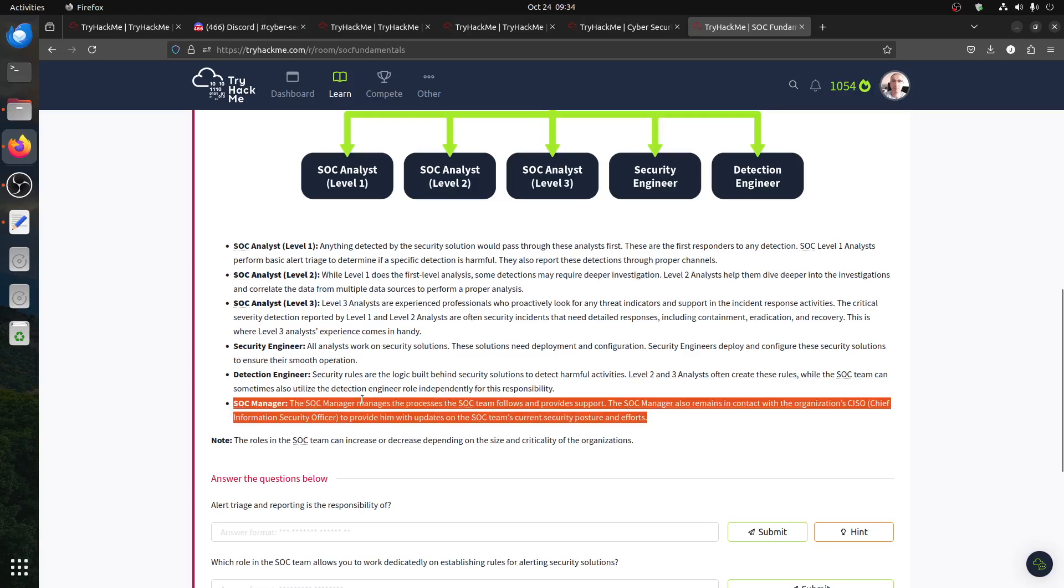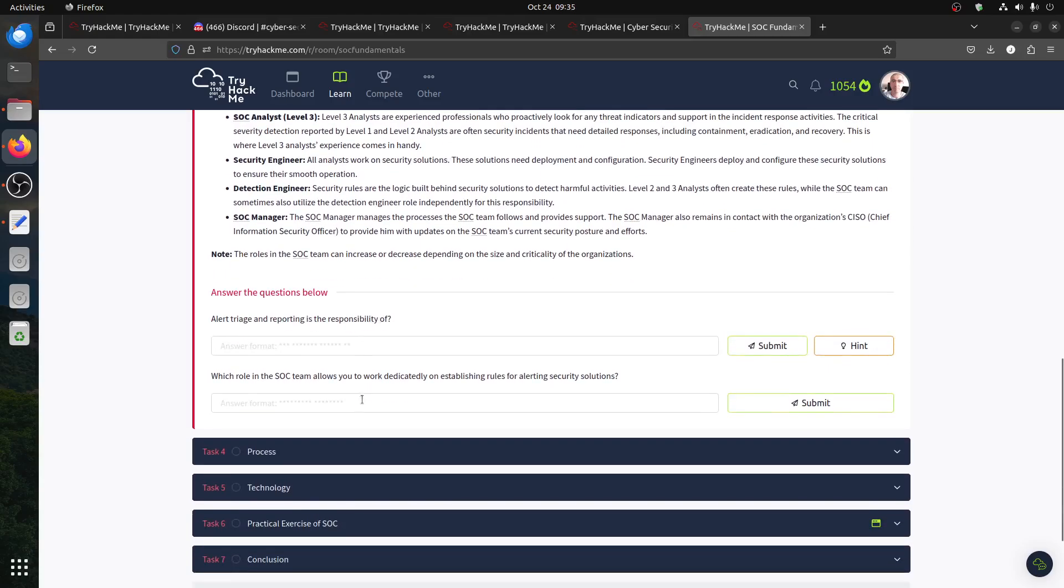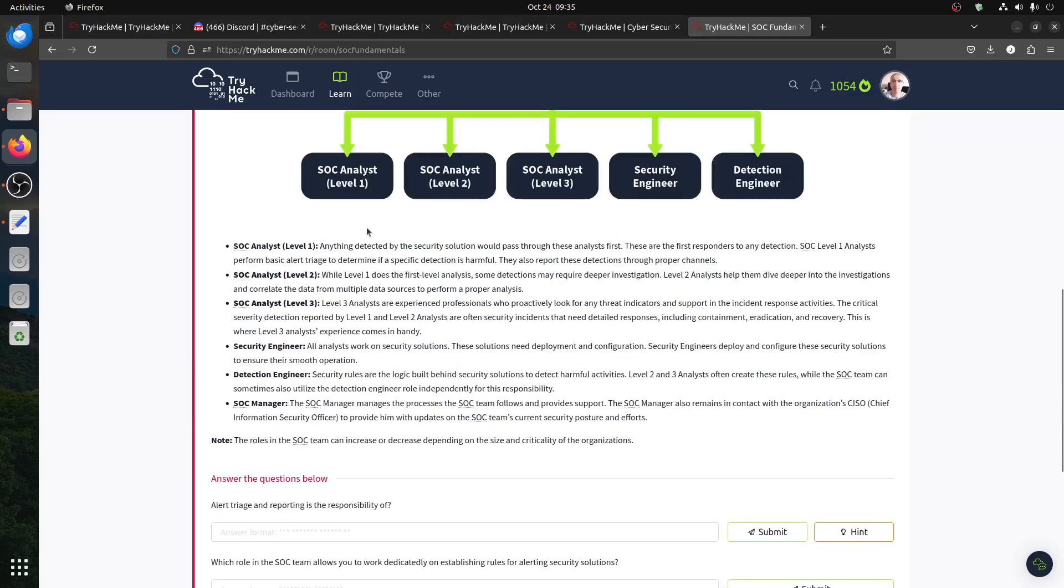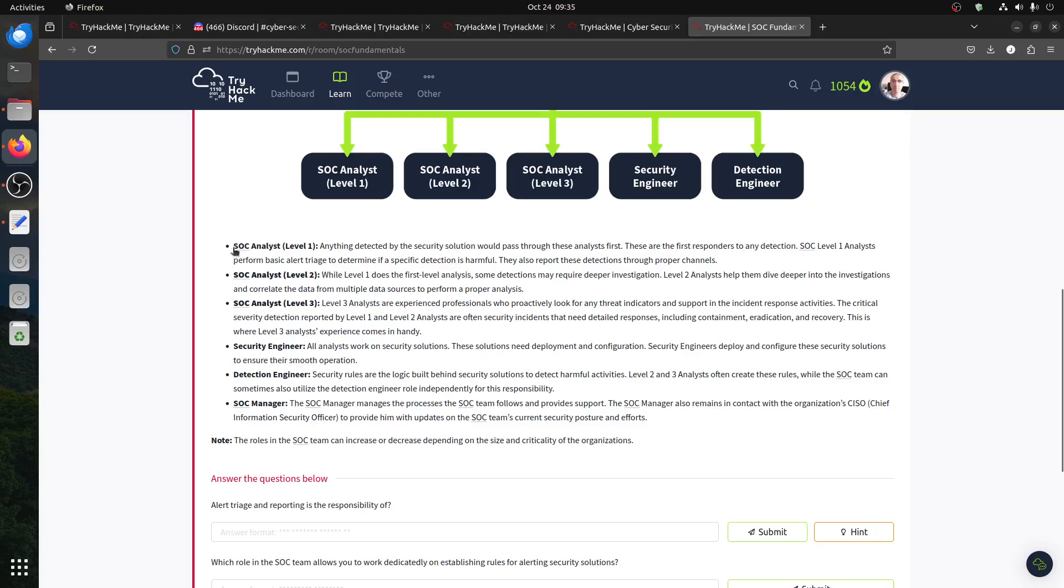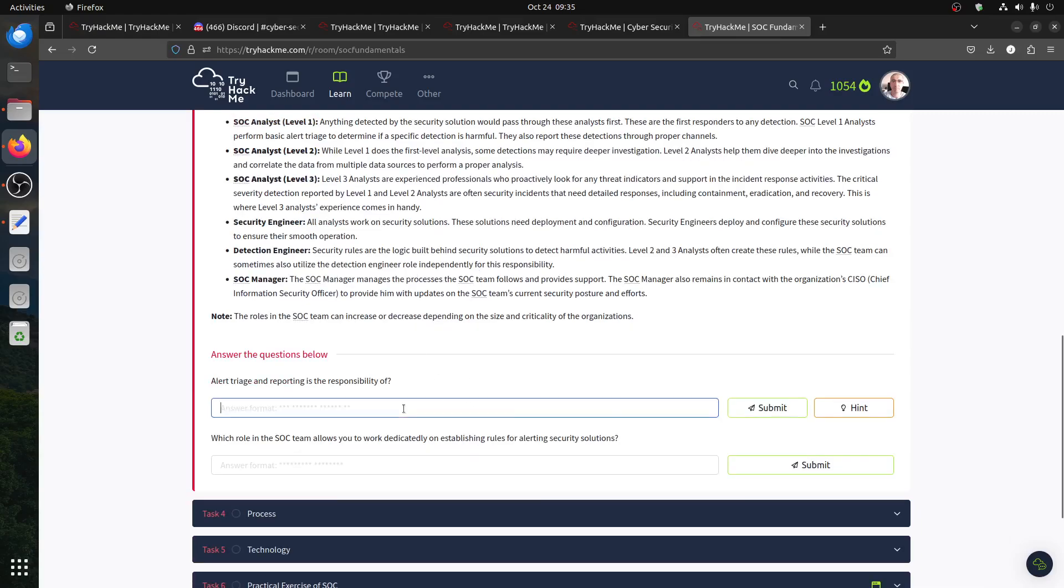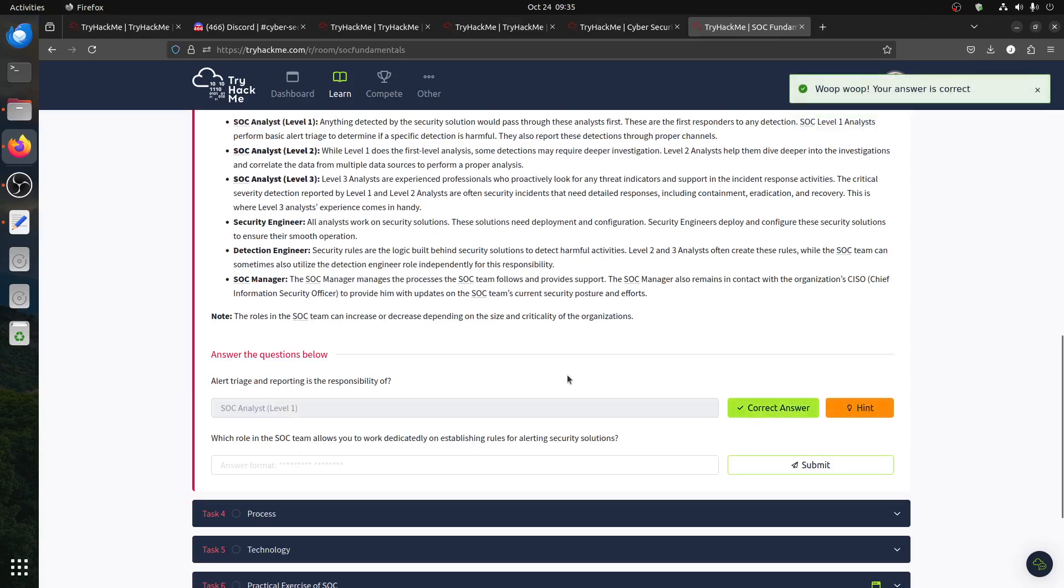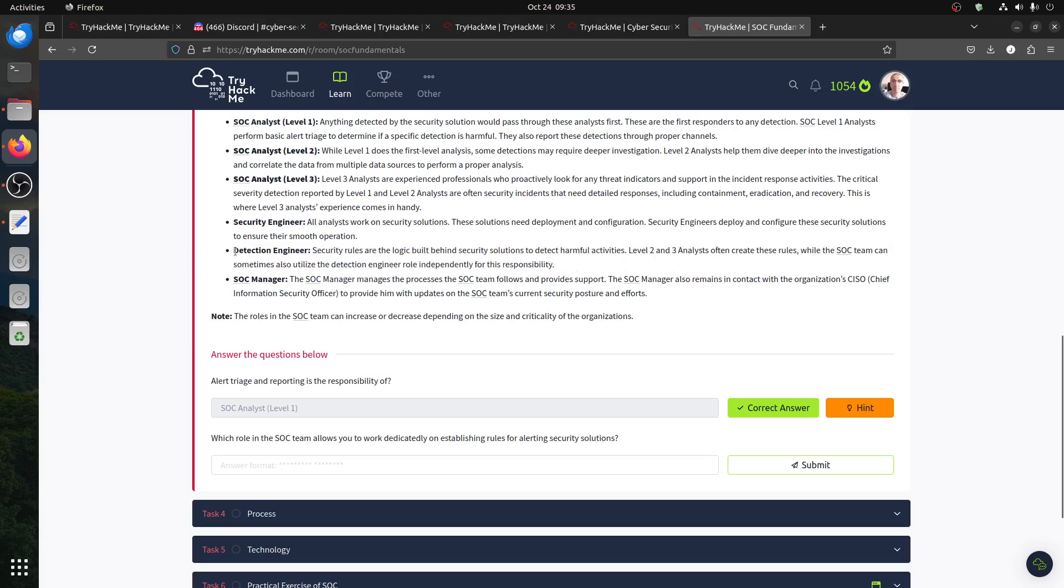Alert triage and reporting is the responsibility of which level? Alert triage is the first one. That's how the whole thing starts. Then, which role in the SOC team allows you to work dedicatedly on establishing rules for alerts? The rules are usually done by engineering. Detection engineering - that's the one, not security. So basically, it's this one at Level 2. You create the rules, that's how you get detection.